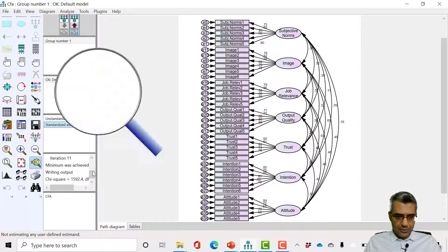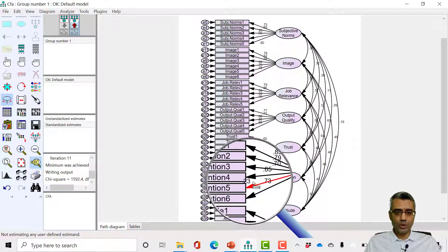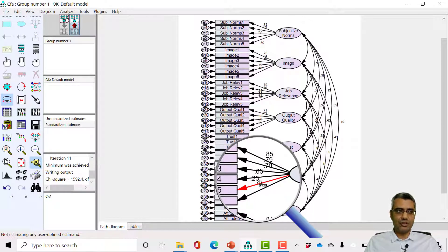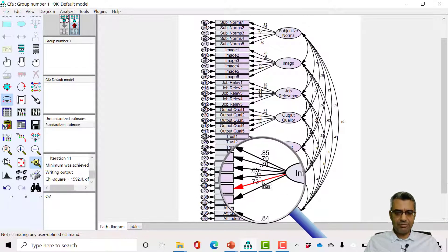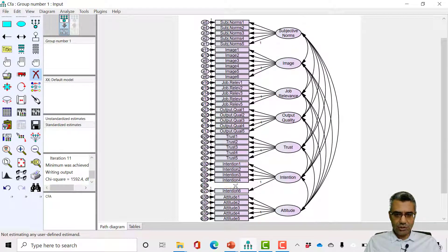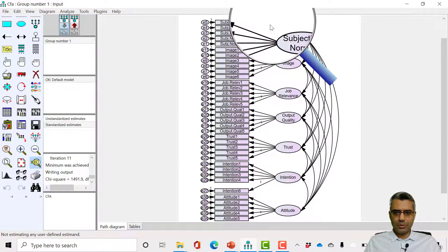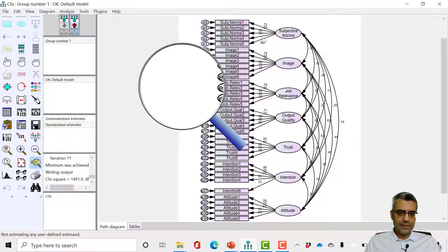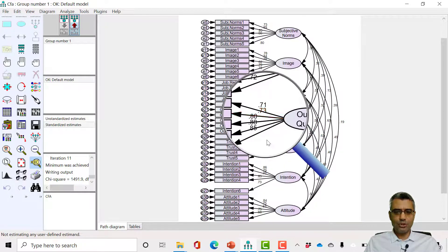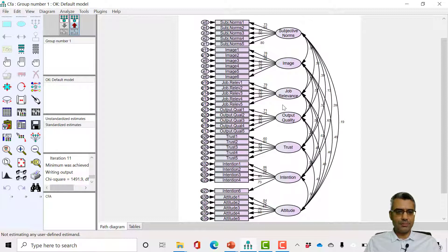We got the results. I click on output mode, standardized estimates, and check whether there is any factor loading less than 0.5. There appears to be one — intention five, which we already identified. We don't remove all weak items at once; we do it one by one because changes may impact other factor loadings. I go back to input mode, delete intention five, and since one item is still fixed at one I can run the model again. I click 'Calculate Estimates,' check the factor loadings — no more factor loading issues. The items are loaded strongly enough.